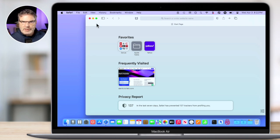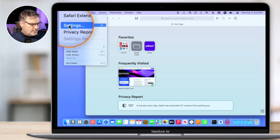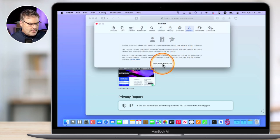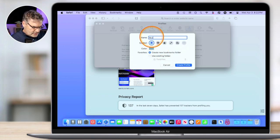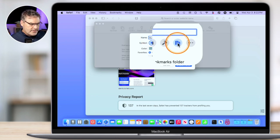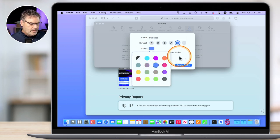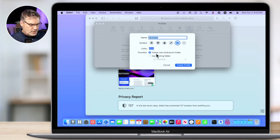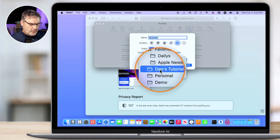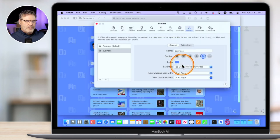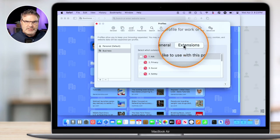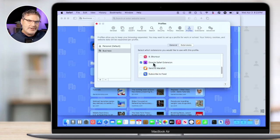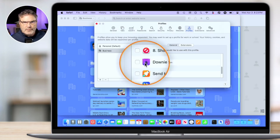Now let's go and recreate this. I'm going to recreate the business profile. So I go back up to my Safari settings and then we go over to profiles. I click on start using profiles. First thing I need to do is I need to name it, so I'm just going to call this Business. We're going to apply this icon here and I'm going to apply the blue color. From here, I can also select what bookmarks folder I want to use. I have a folder within my bookmarks called Dan's Tutorials, so I'm just going to use existing folder and select Dan's Tutorials. And now I just create the profile. Now from here, what I'm able to do is select which extensions I want to use in this profile. I can go through here and select which ones I want to use, and I can also deselect the ones I don't want to use. That extension will no longer be available with that profile.